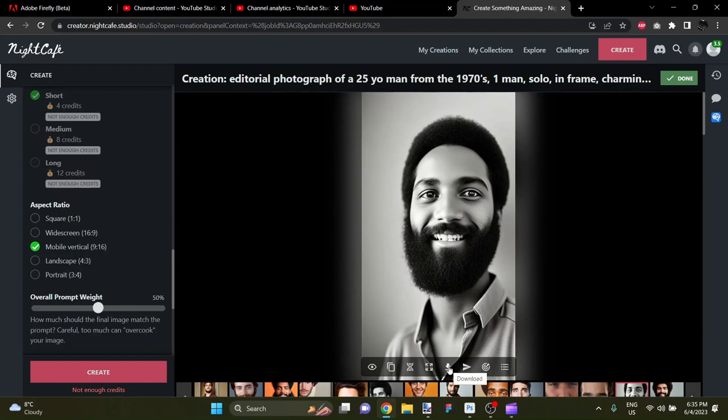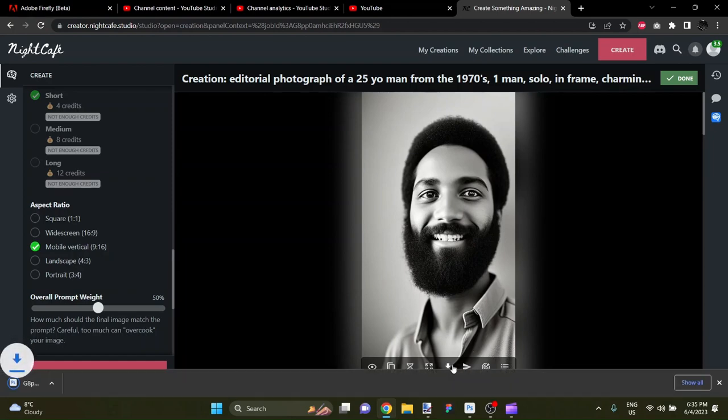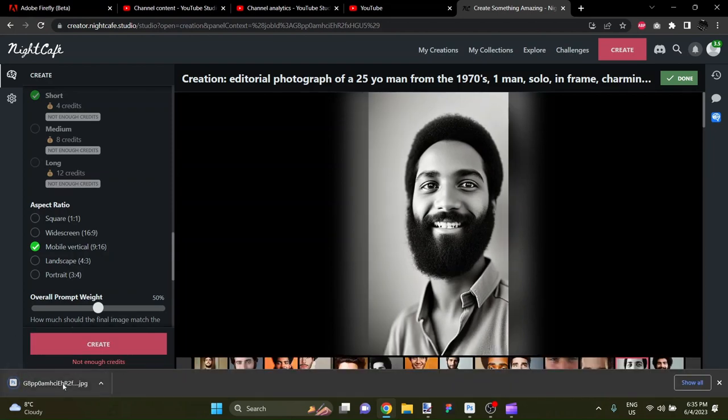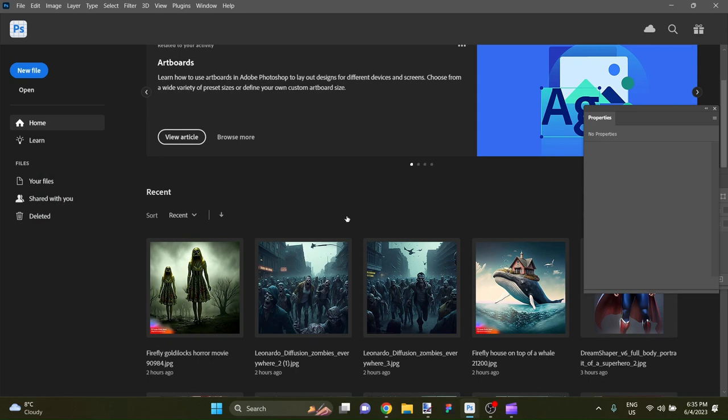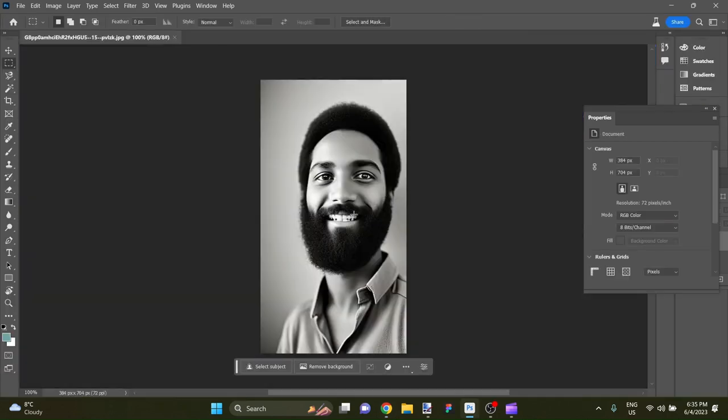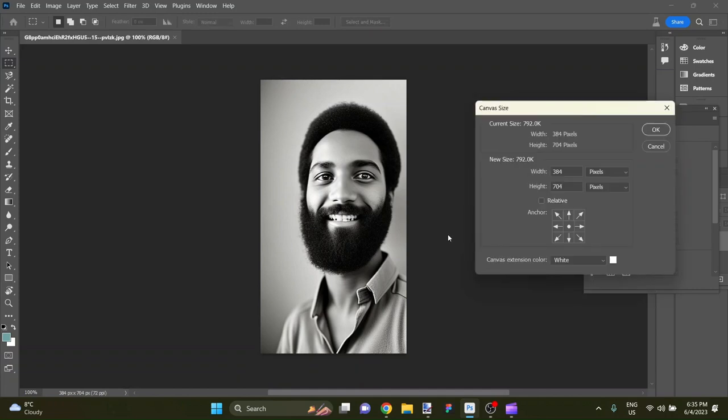I think we should take this gentleman right here. So I'm going to go ahead and download him. And let's open him up in Photoshop. So here we go. And we have a nice amount of pixels for the AI to work with. Let's see what kind of a size we're working with here.